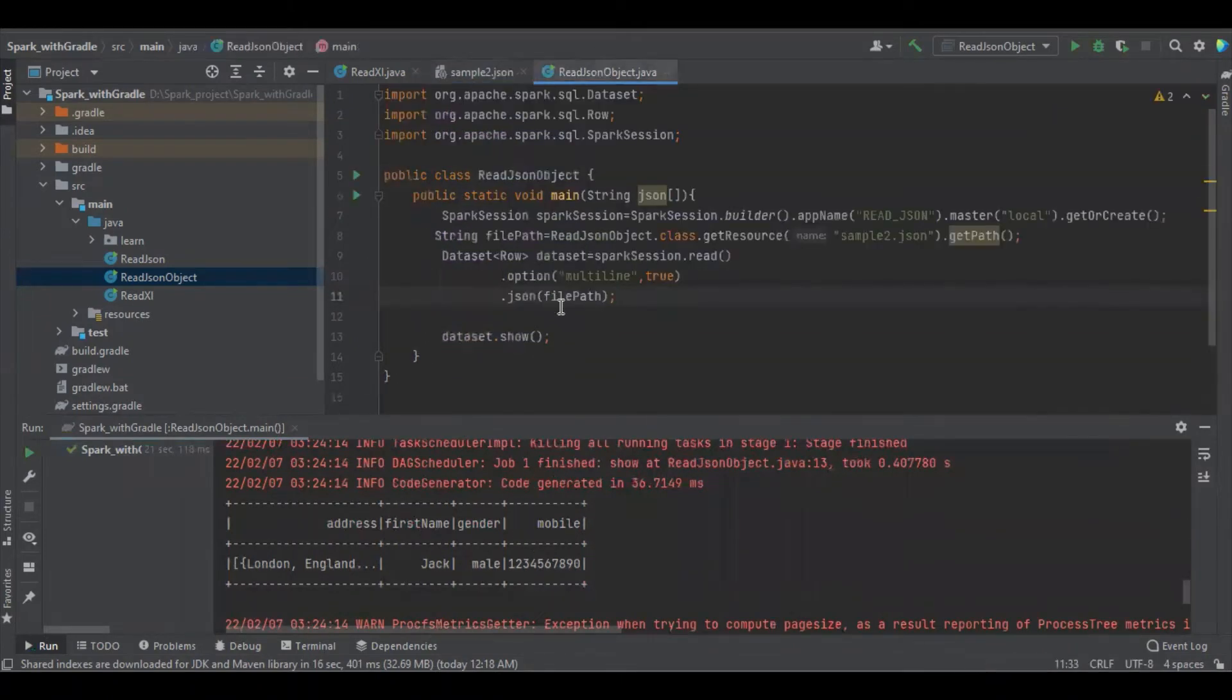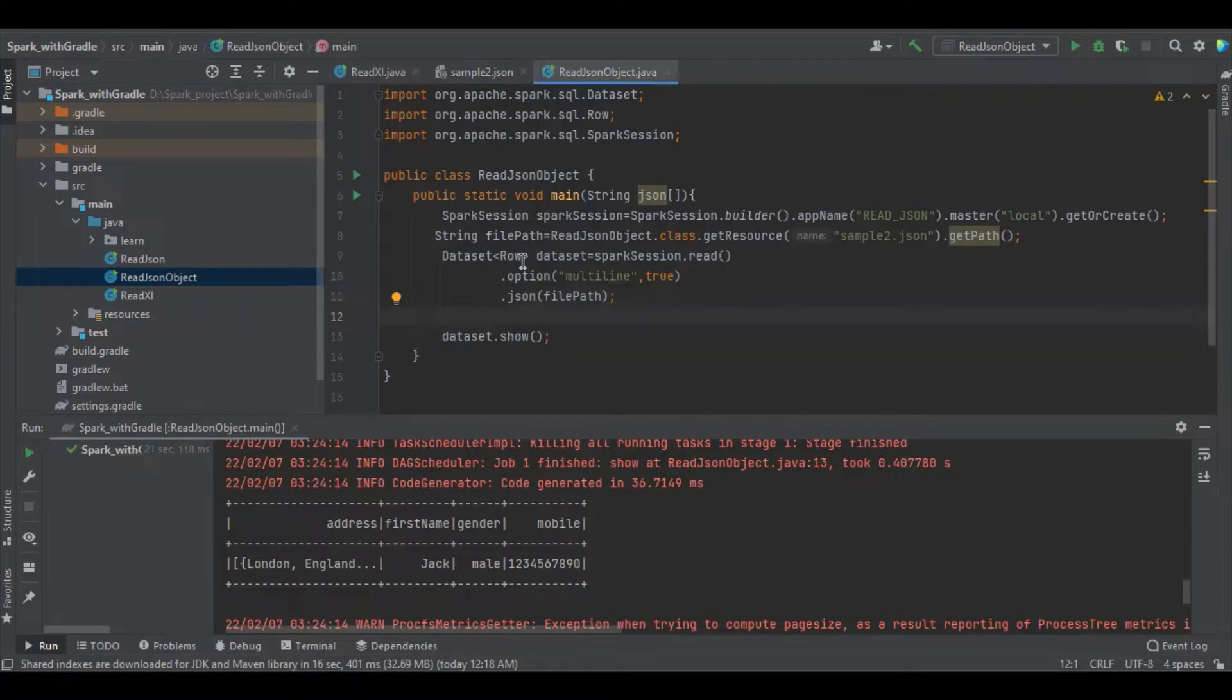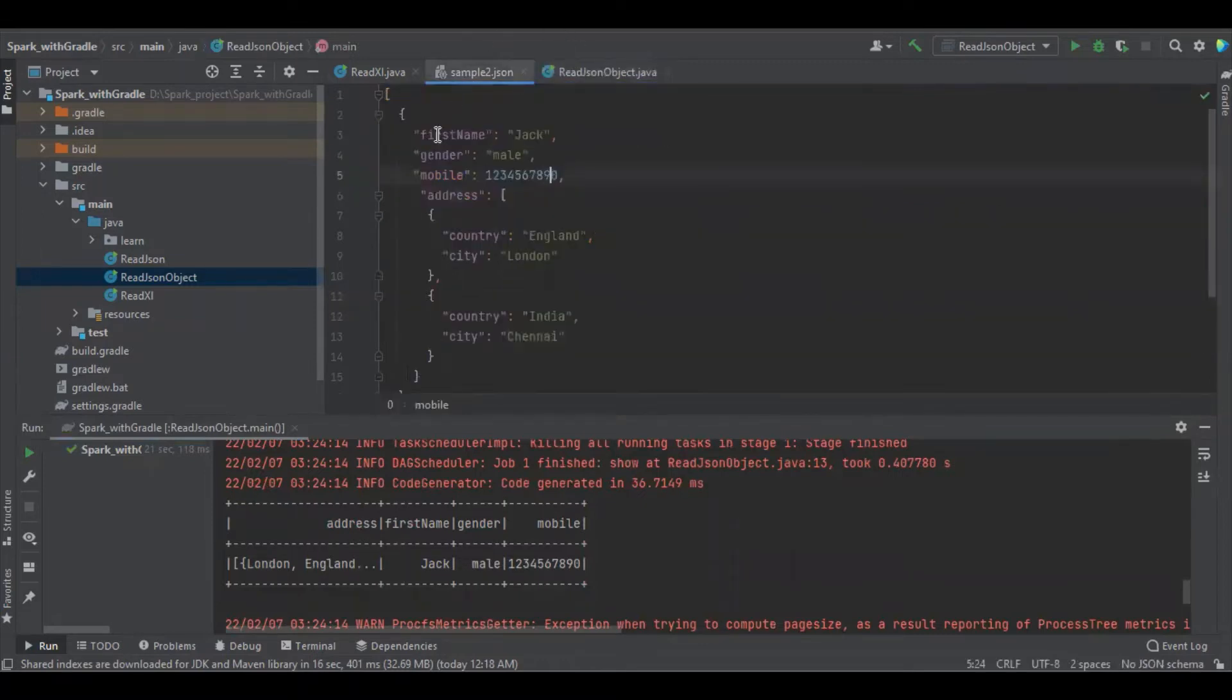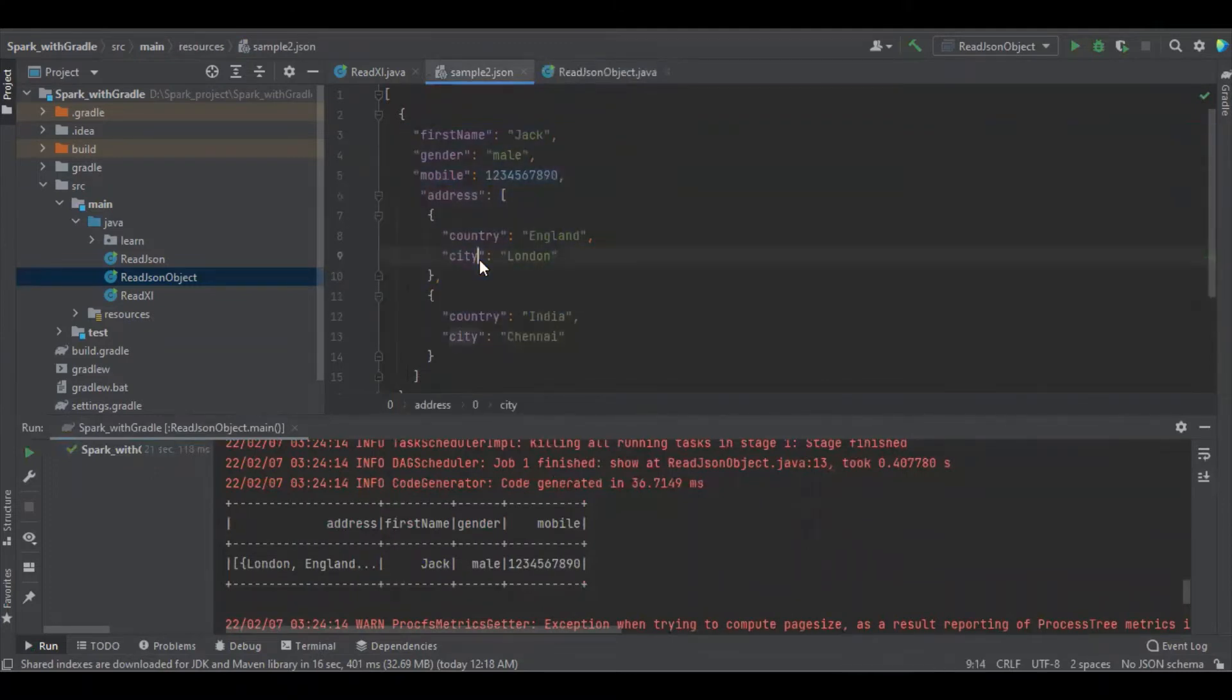We have to read the file and assign it as Spark group. Sometimes we may have a requirement to assign the object into some model class, which means we have to create some model class in the name similar to this JSON. Let's see how to create.